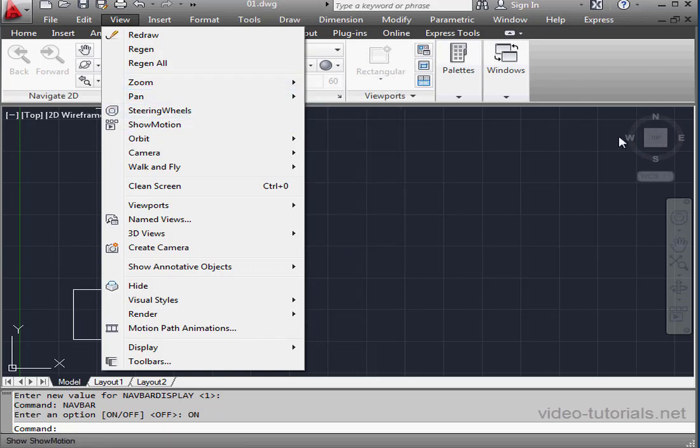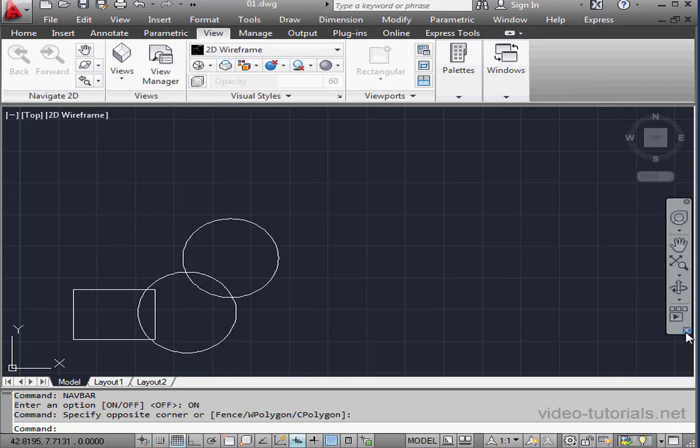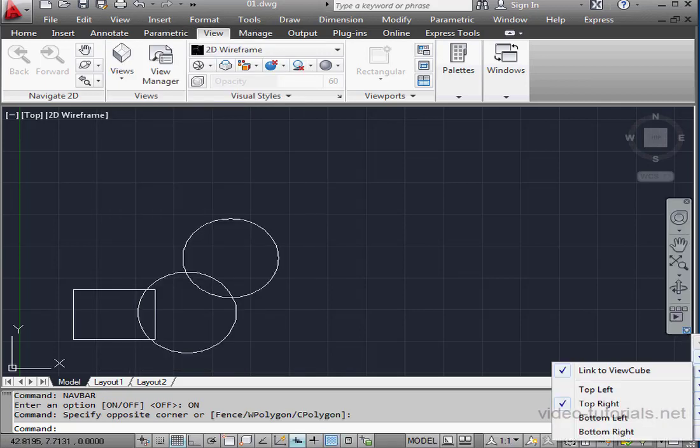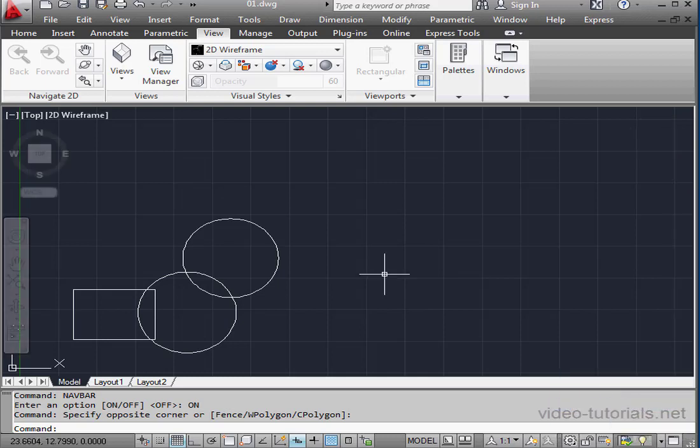To reposition the navigation bar, click this triangle at the bottom. We can select a docking position. I'm going to use Top Left.